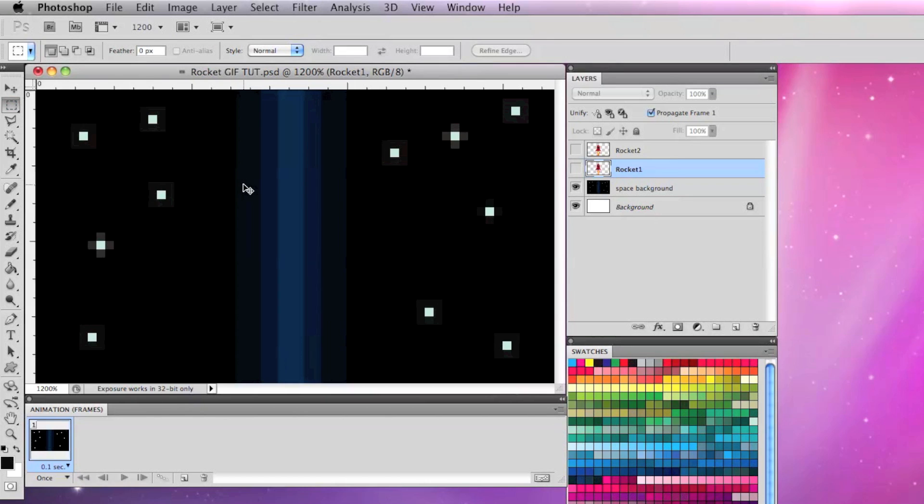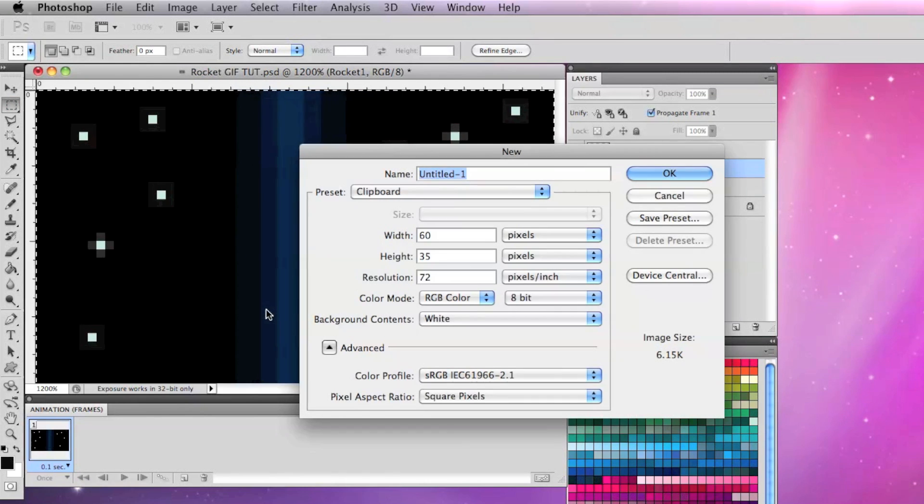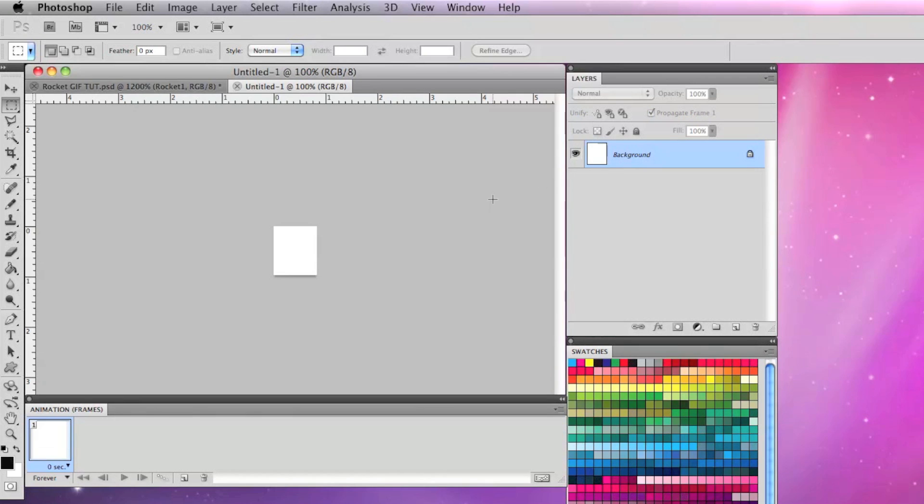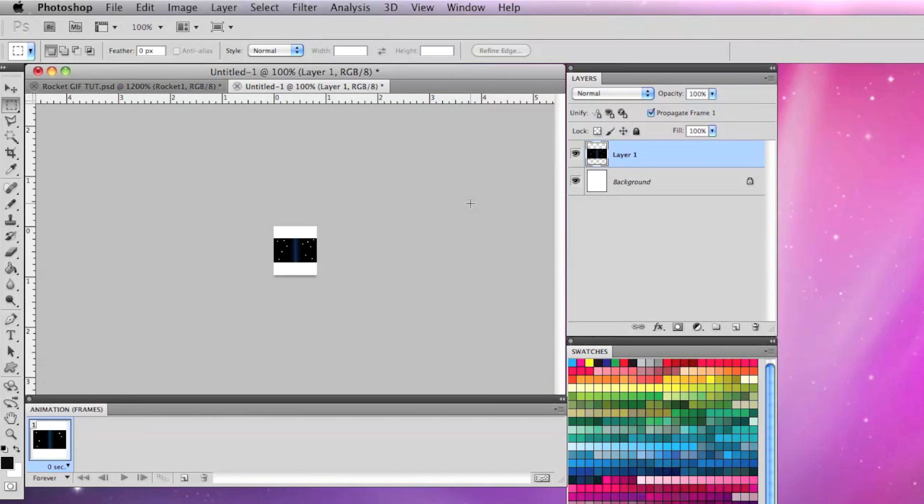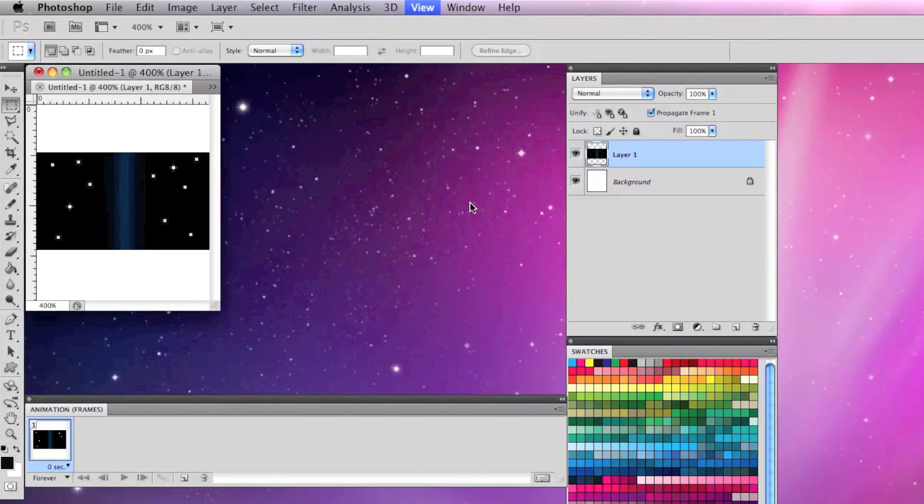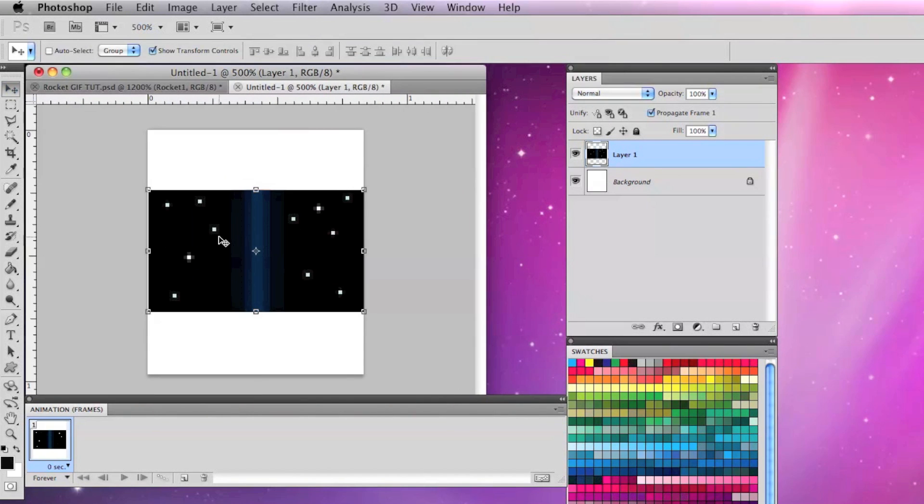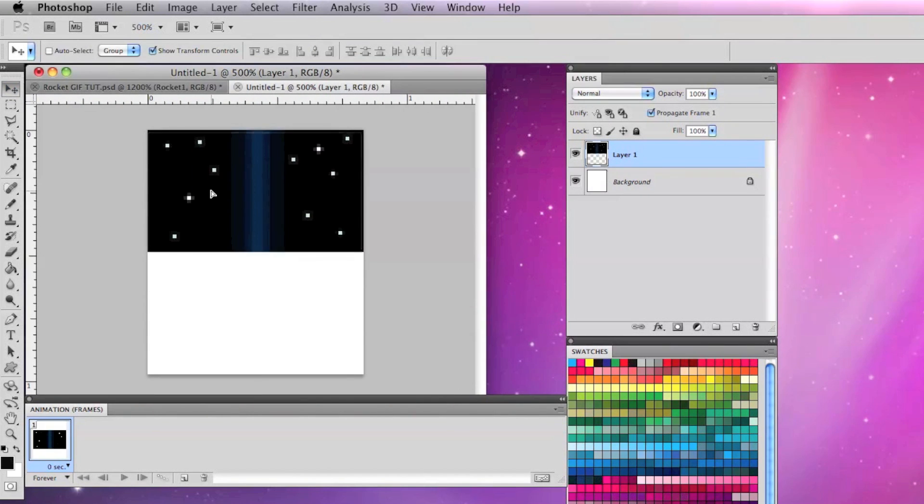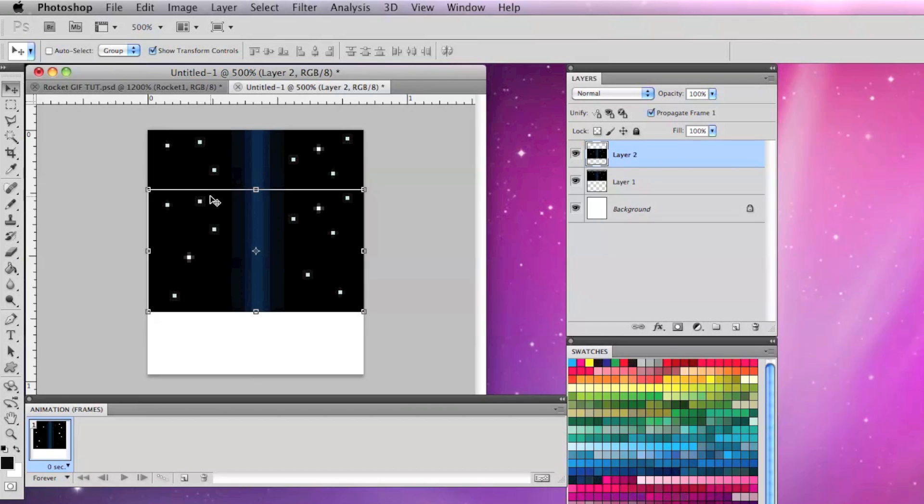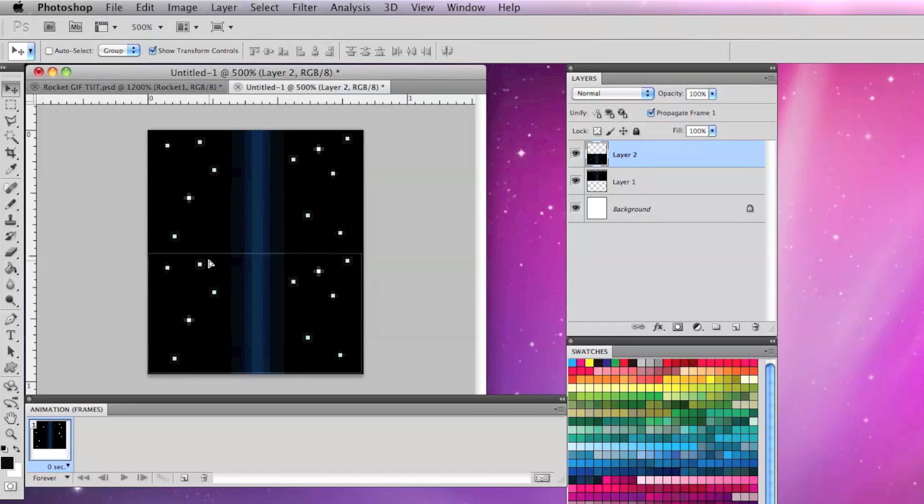Now I'm going to select the space background, copy, and open a new file that's twice the height of this one and paste that space background into it. I'm going to paste that once at the top and paste it again at the bottom.